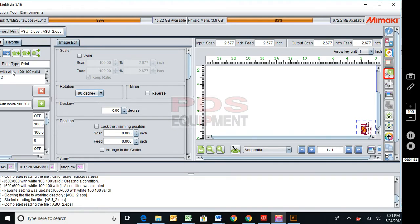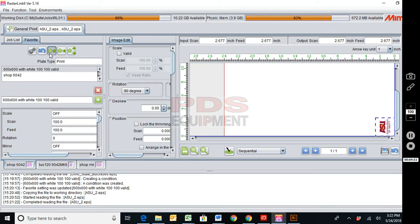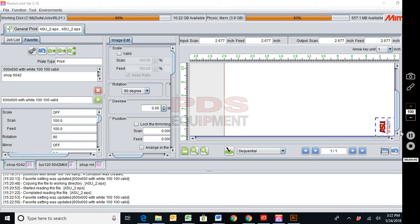Select this here. I'm now going to come here and update this favorite, and you can see it's now turned it on a 90. So now this job will get brought in with white 100% valid pixel and be turned on a 90.